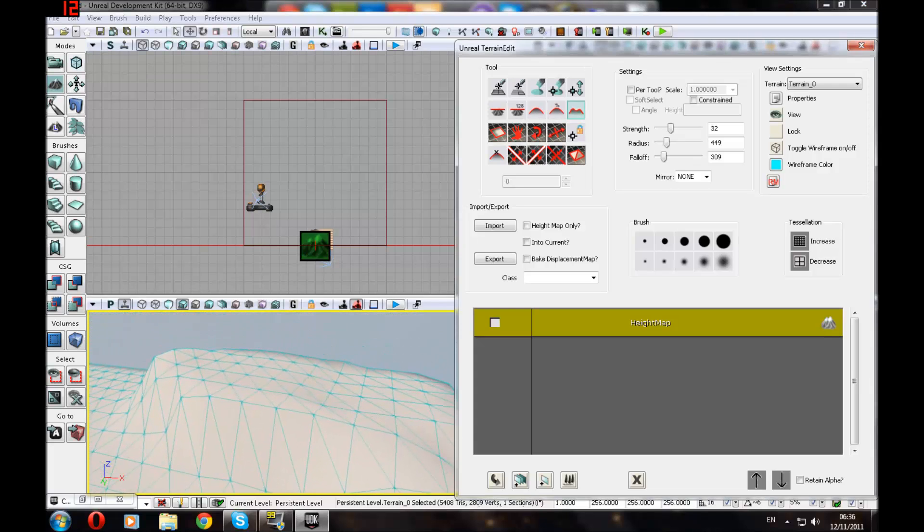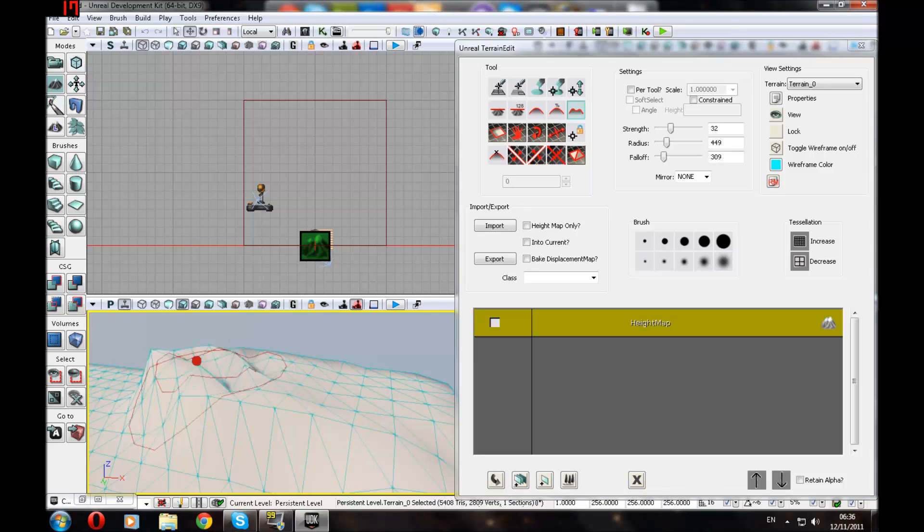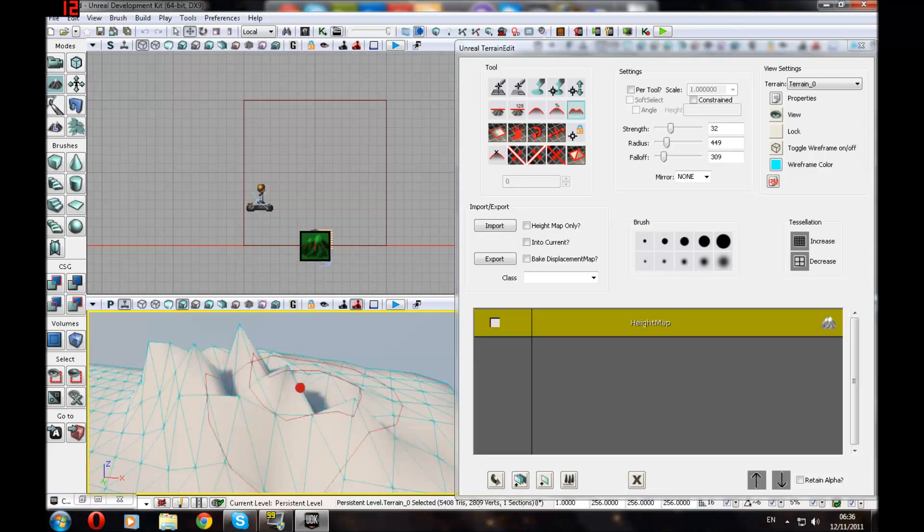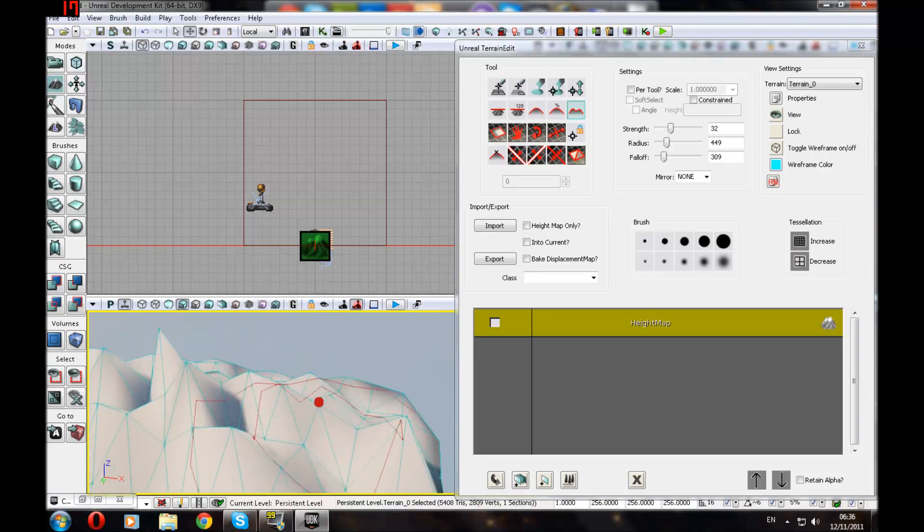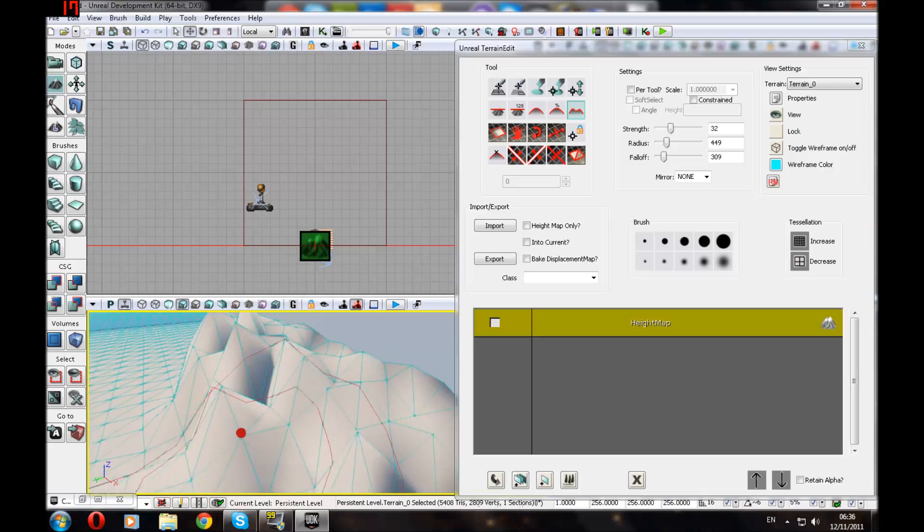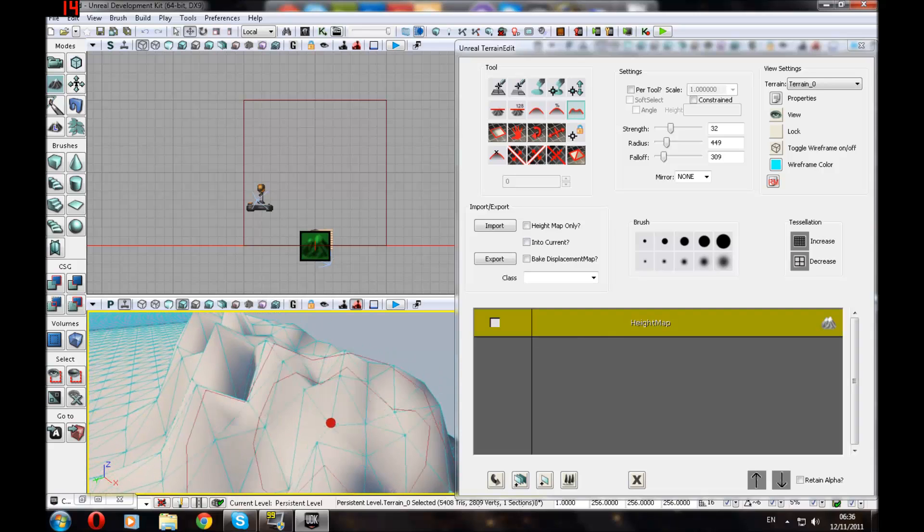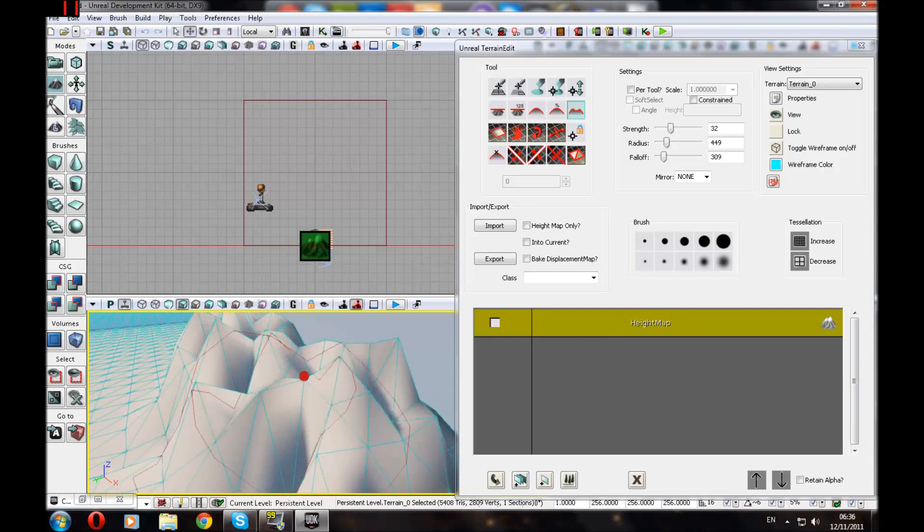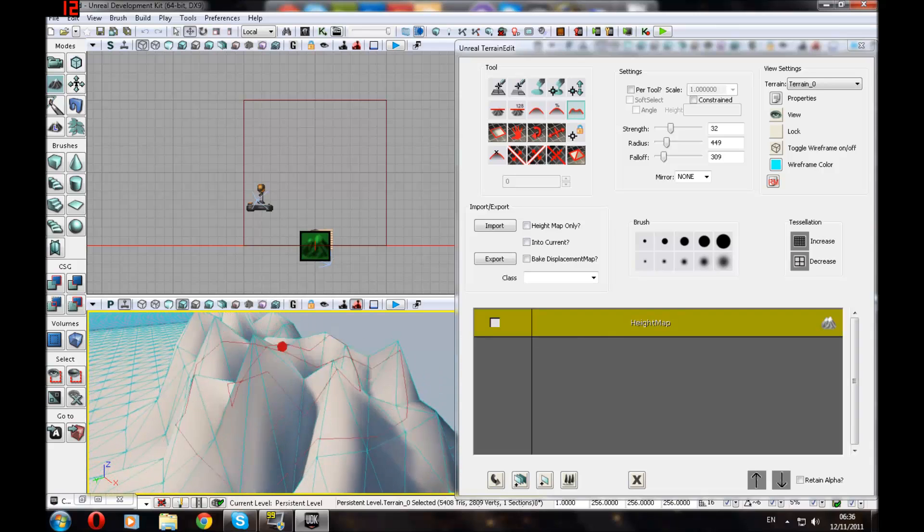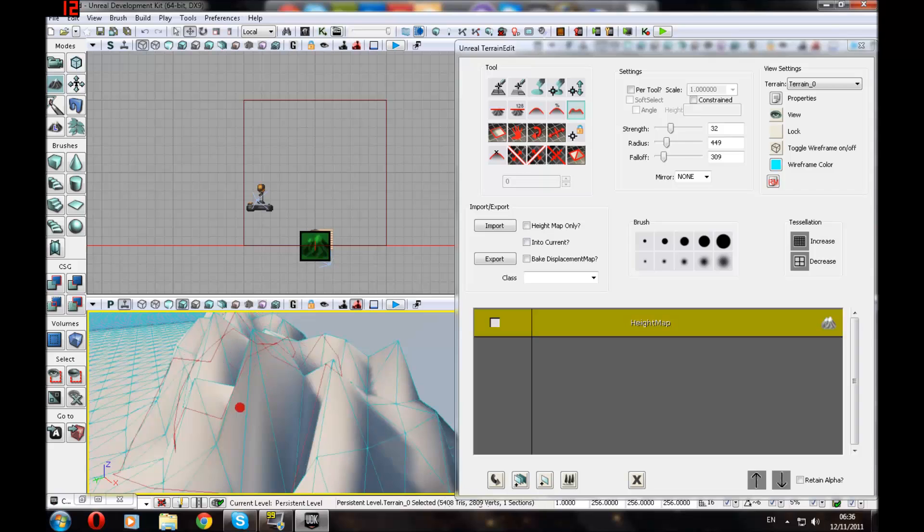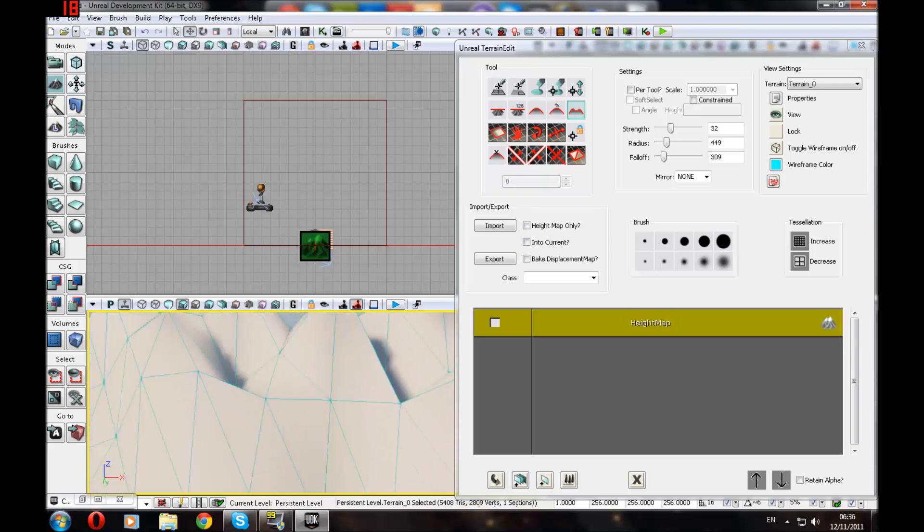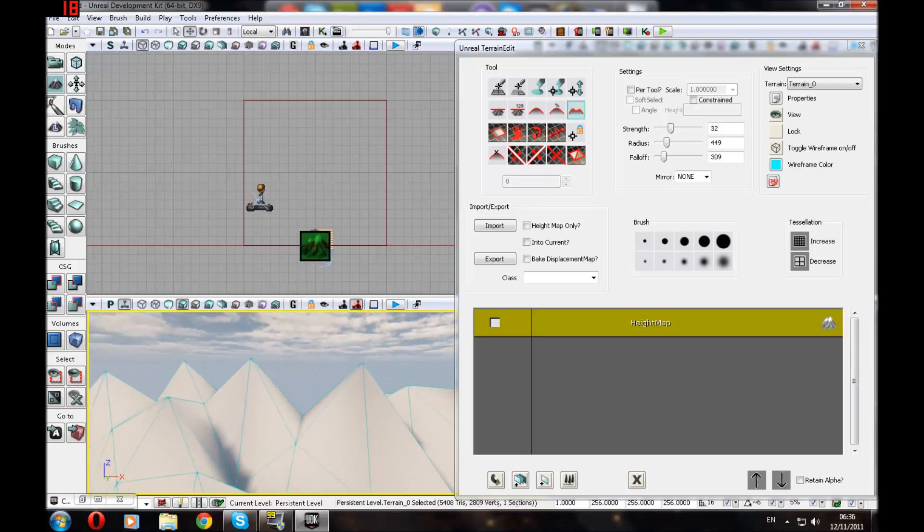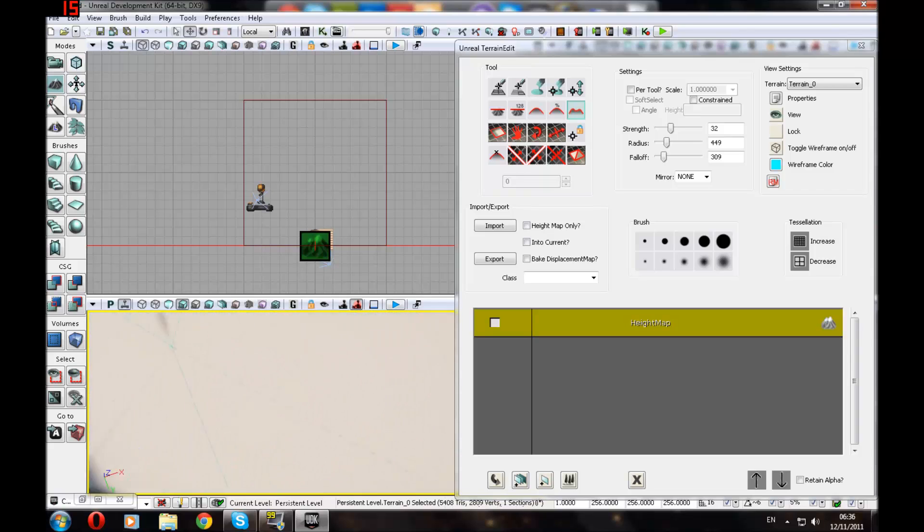And then we've got the Noise tool. You don't really want to use this. It just makes a mountain effect. It's pretty good. It'll make it look a lot better when you add some materials on there too. So let's just go into the game and see what it's done again.